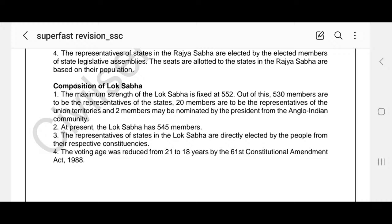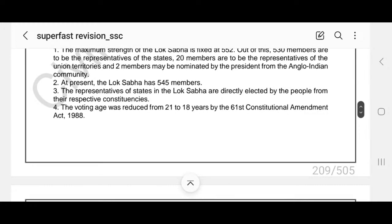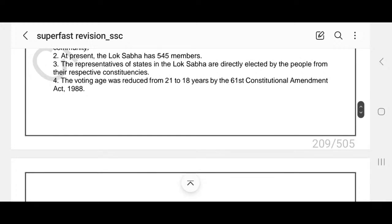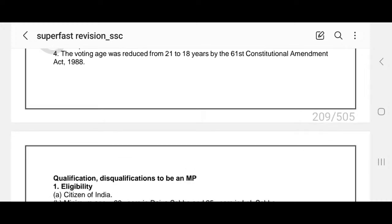Composition of Lok Sabha: The maximum strength of Lok Sabha is fixed at 552 — out of these, 530 members are representatives of states and 20 are representatives of union territories. Two members could be nominated by the President from the Anglo-Indian community, but this has been removed by the 104th Constitutional Amendment. At present, the Lok Sabha has 545 members. Representatives of states in Lok Sabha are directly elected by the people from their respective constituencies, while Rajya Sabha has indirectly elected representatives. The voting age was reduced from 21 to 18 years by the 61st Constitutional Amendment Act 1988.